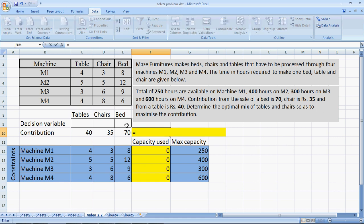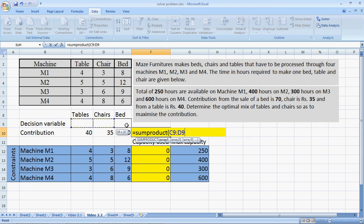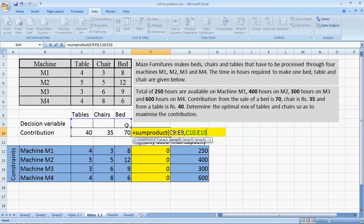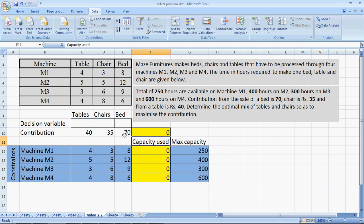I write the sum product formula equals SUMPRODUCT bracket open. I select my decision variables comma the second array of the contribution and bracket closed. So this automatically multiplies the number of tables by the contribution of one table, the number of chairs by the contribution of one chair, number of beds multiplied by contribution of one bed to give me the total contribution.